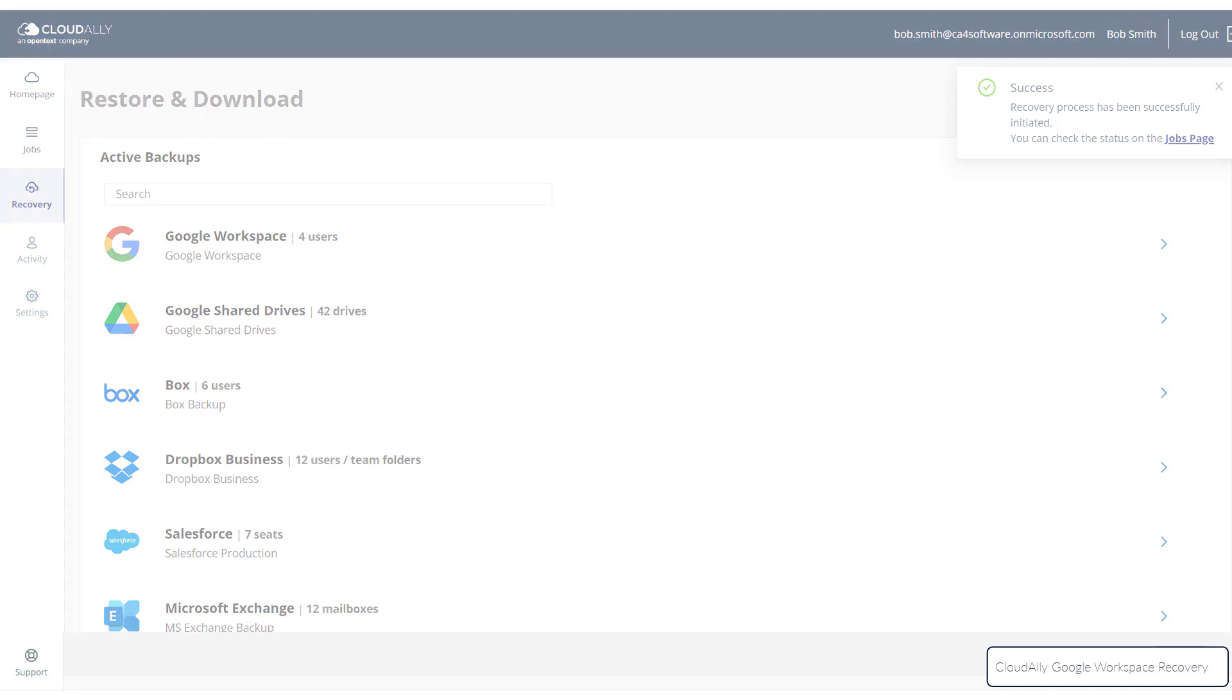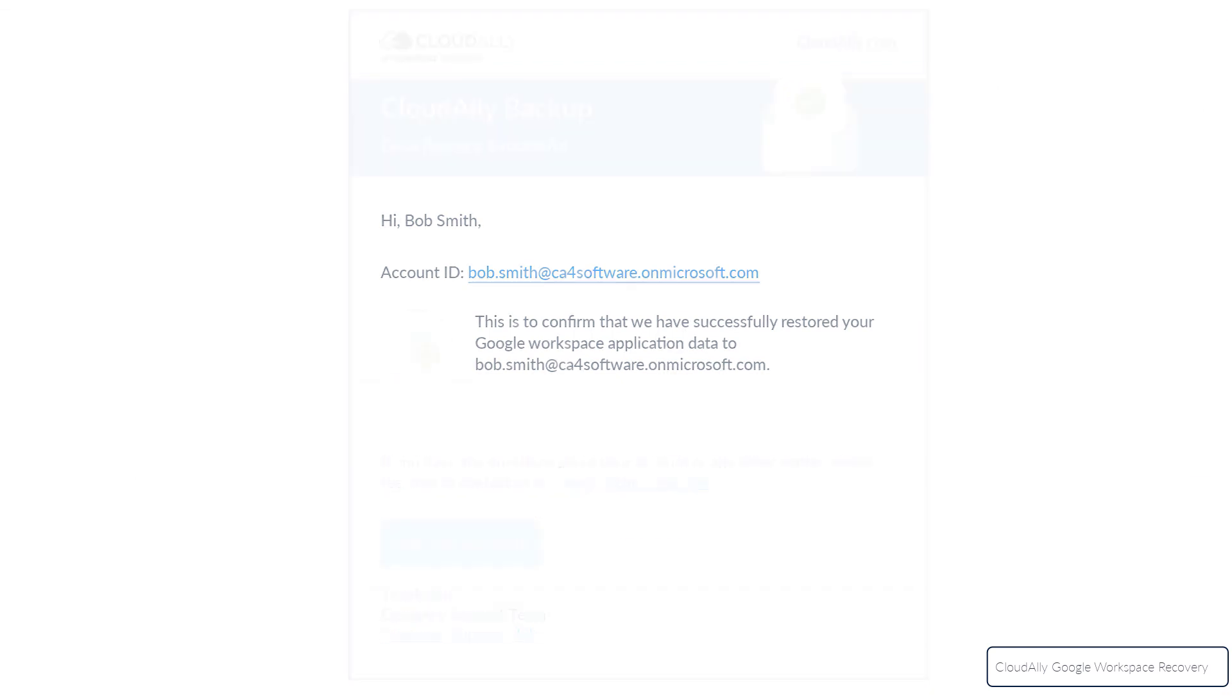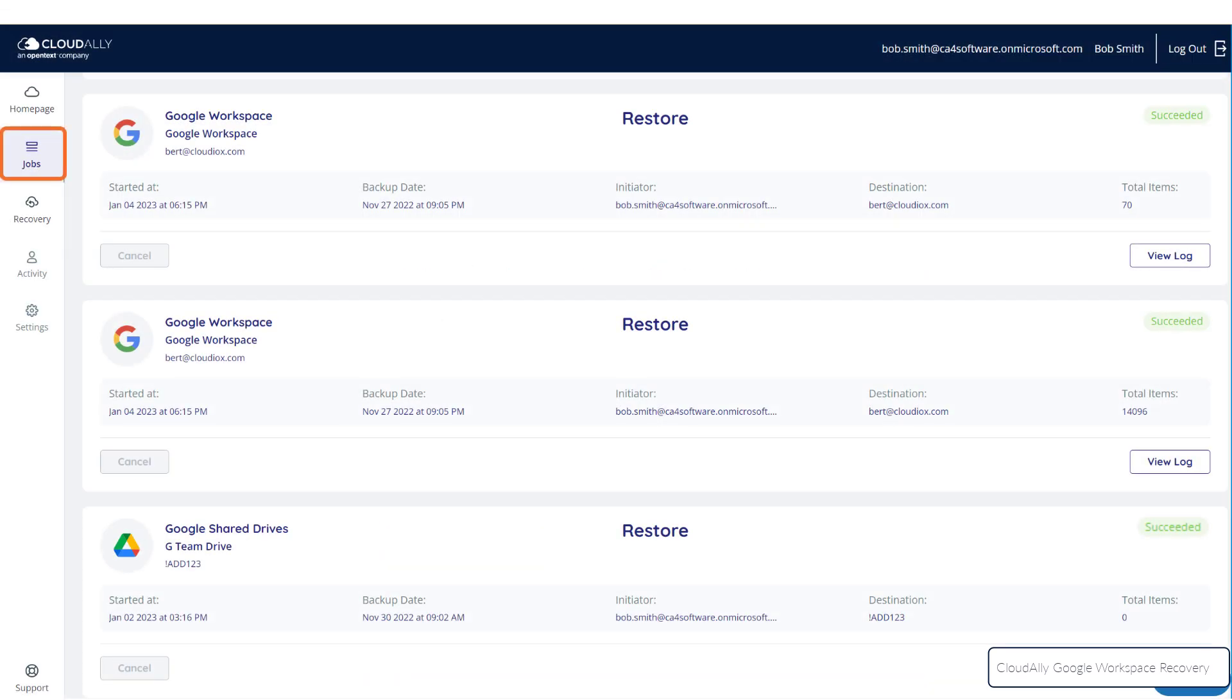When the recovery process is complete, a summary will be sent to your email. You can also check the jobs page to see the progress of your restore task.